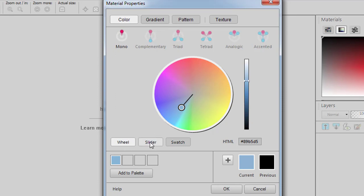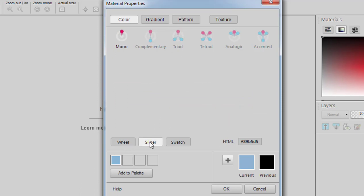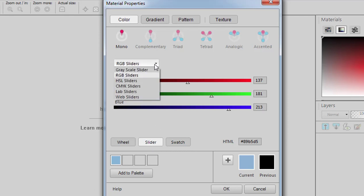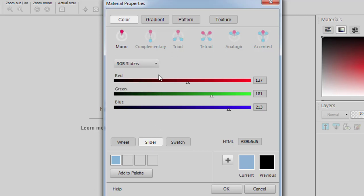You can also use the slider, and in here you have different sliders you can use to actually pick your color. So changing the sliders will change the color that will be selected.